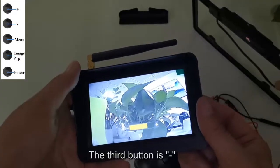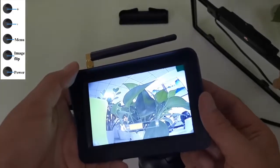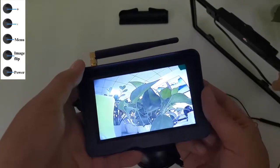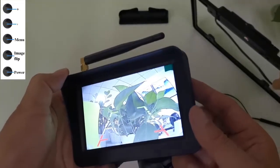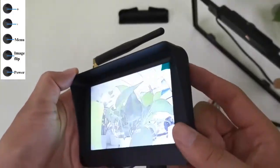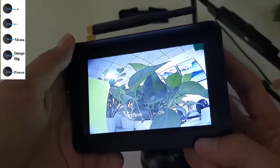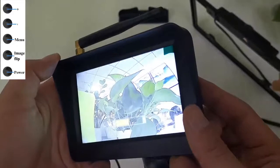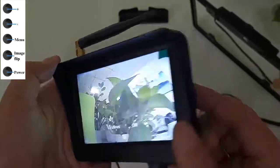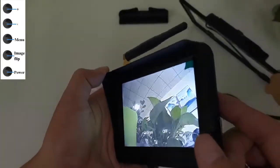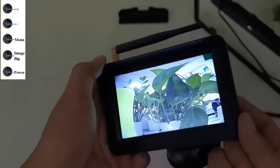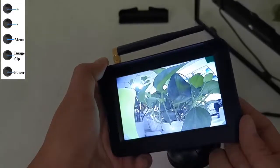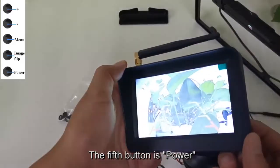The third button is image flip. The fourth button is also image flip. The fifth button is power.